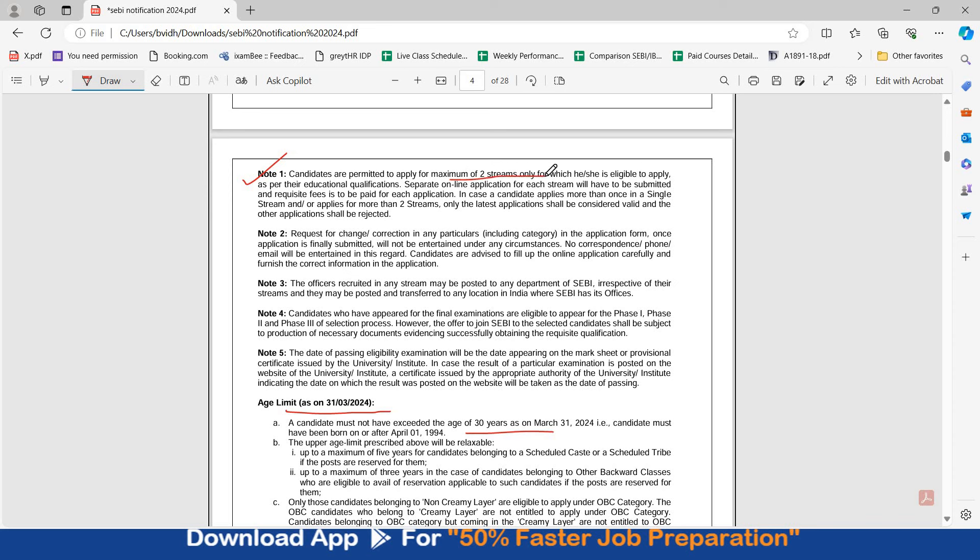Please note candidates are permitted to apply for maximum 2 streams. Aap 2 streams ke liye apply kar sakte ho. Candidates who have appeared for their final examination are eligible to appear for phase 1, phase 2 and phase 3 of selection process. Final year candidates who have appeared for final examination and are awaiting their results can appear. While joining SEBI they should produce the necessary documents.